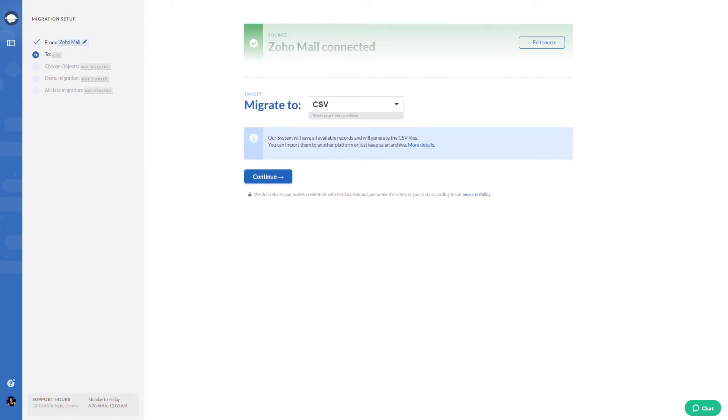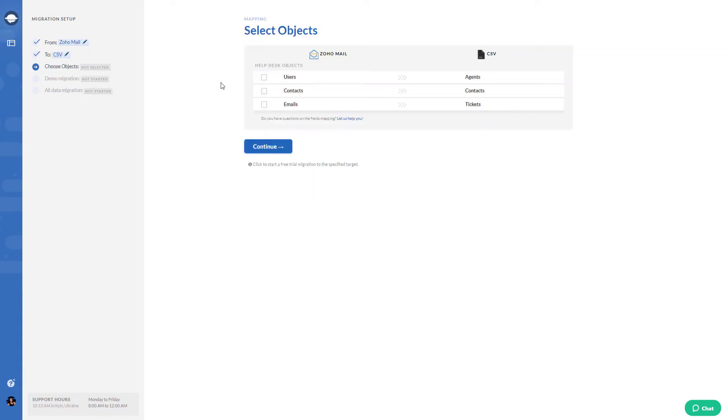Then choose CSV as the data target. Select the data you would like to export. If you choose to migrate emails, Migration Wizard will select other data automatically.